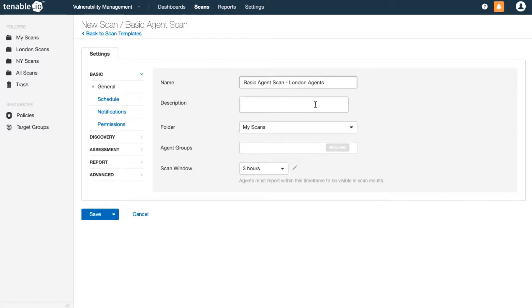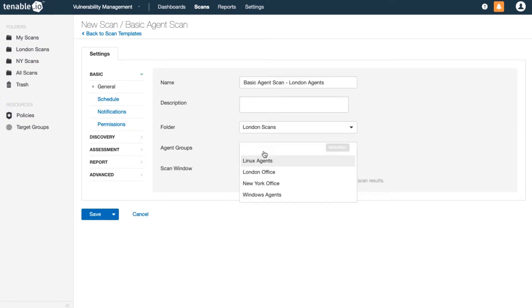Name your scan and choose an appropriate folder in which to store results. Next, select the agent group to assess.